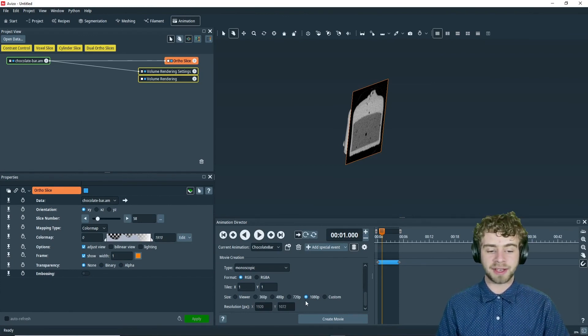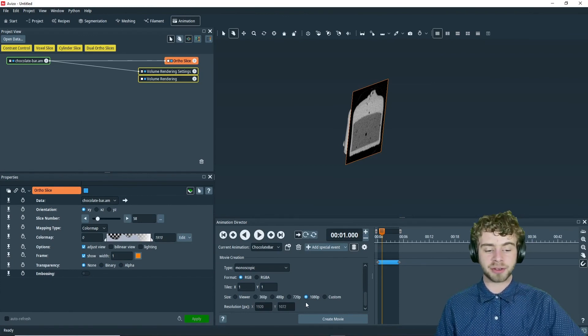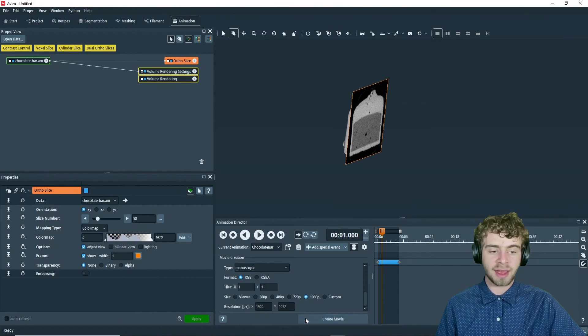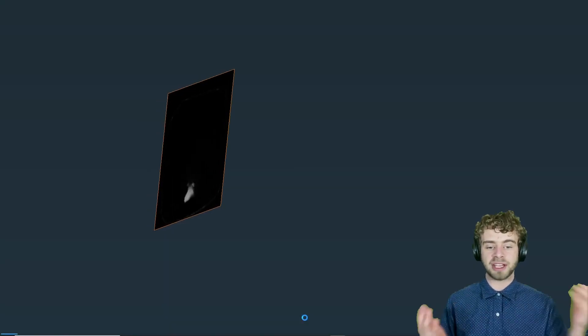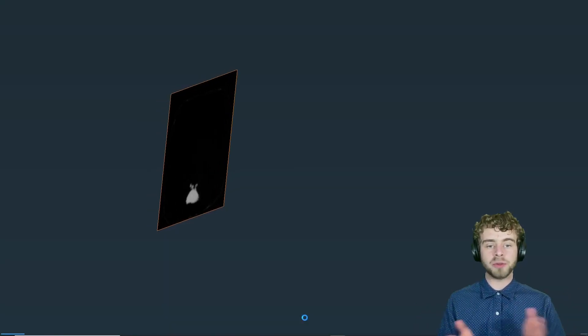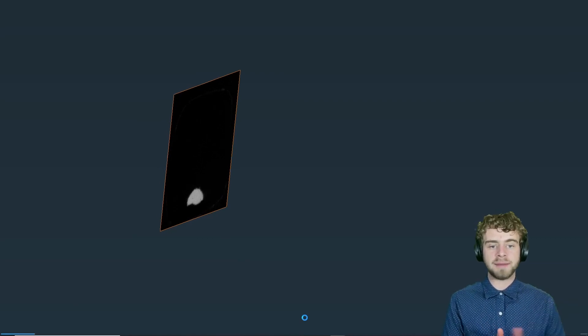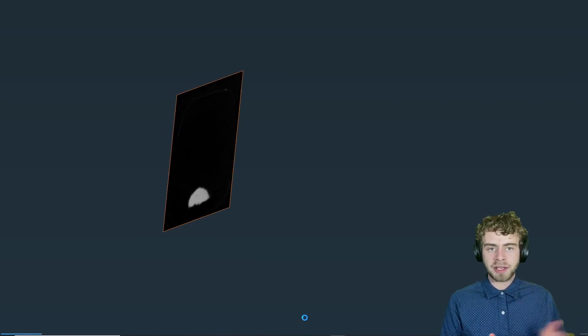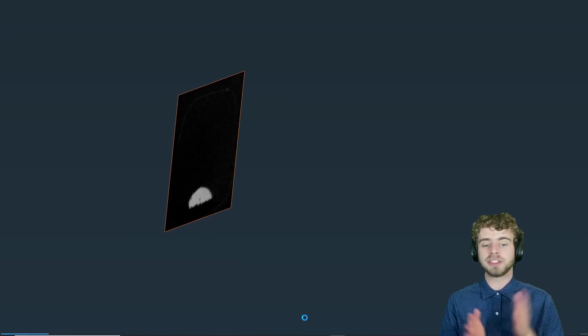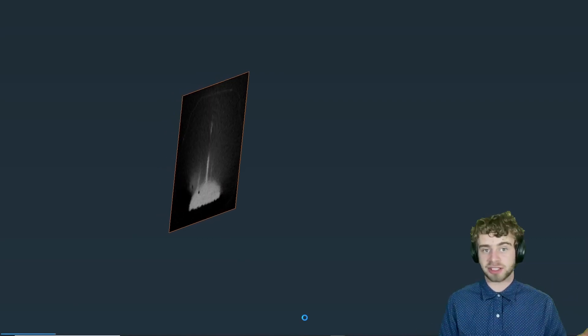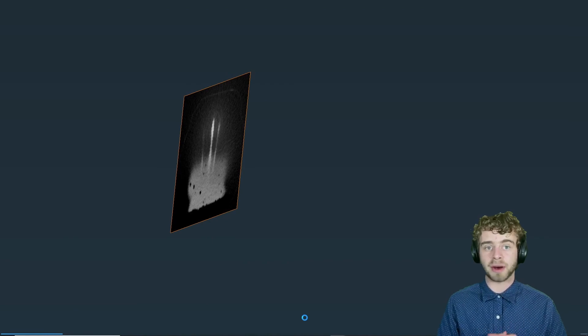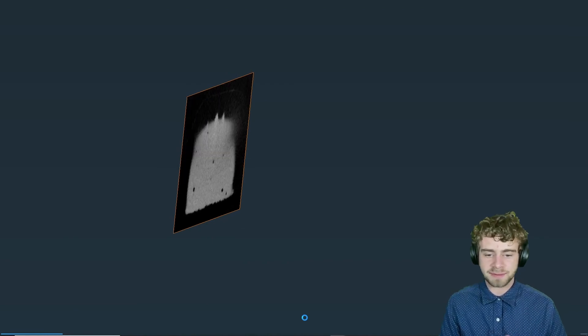So to actually export the video, you click create movie. And what will pop up is the animation and it will go through frame by frame and render it for you. So this may take some time. So I suggest just leaving your computer while it's doing this.